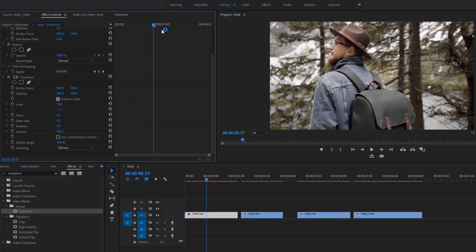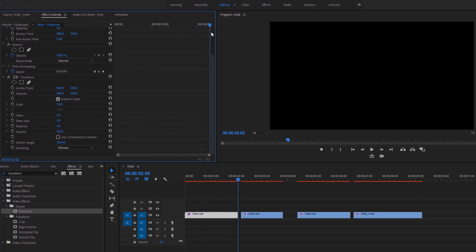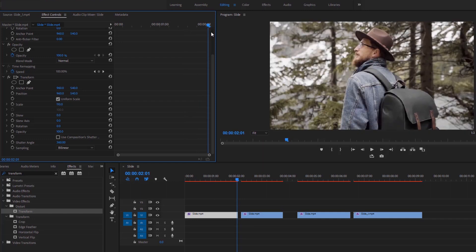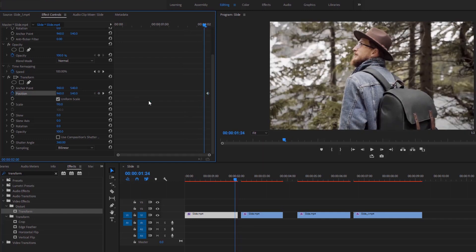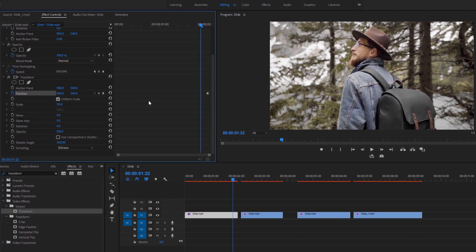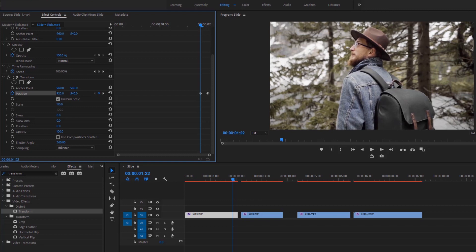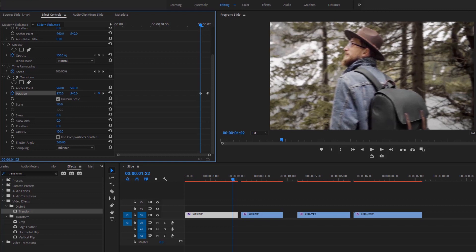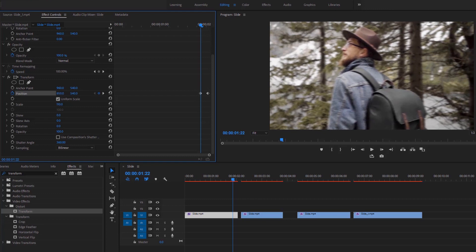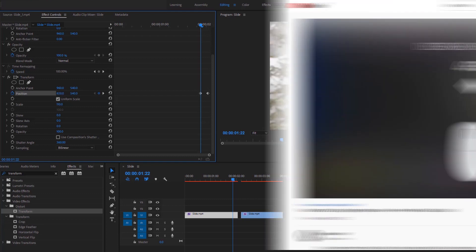Now drag the time indicator to the last frame of this video and set a keyframe by clicking on the stopwatch of the position. Move the time indicator to the left 4 frames and click on this icon to add another keyframe. Now decrease the x value of the position to move the video to the left horizontally a little bit in the program monitor.